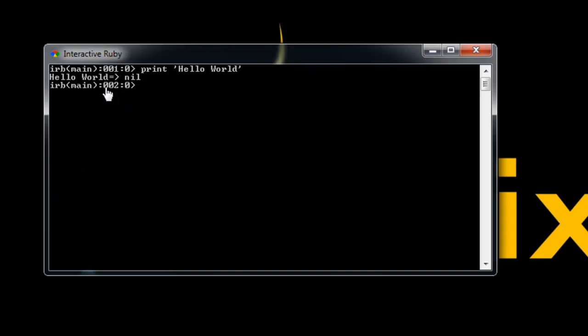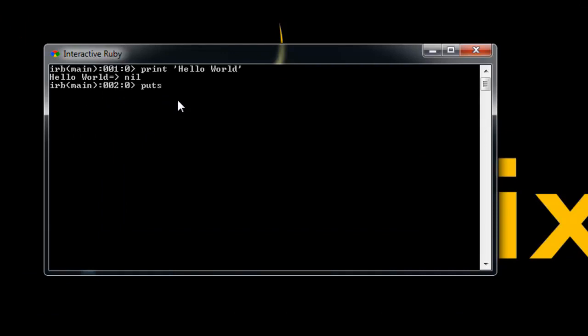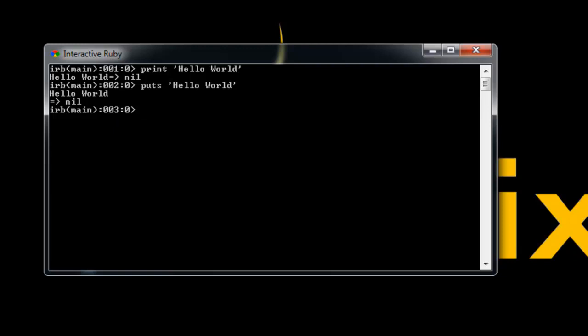Then you see this nil, and what that means basically is there's no errors or there's nothing in the way - it basically just means that what we tried to do worked. So the next command I want to show you is puts. Let's say puts, we'll do the same thing, we'll say 'Hello World'. You can see here that the only difference in Interactive Ruby is there's a line break after what we print out and then the nil. So if you need statements that need to print on the same line, then you should use print.